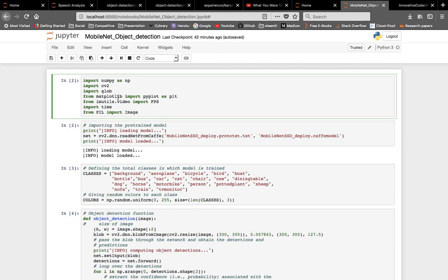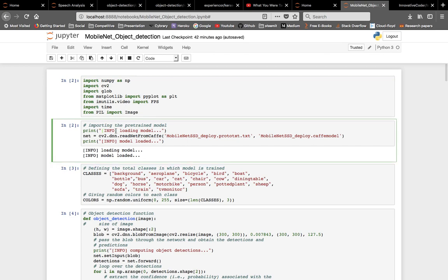First of all, we have all our libraries. You can check the official documentation or look here. NumPy is an array library used a lot in data science and machine learning. cv2 is OpenCV, used for loading images and related tasks. We also have Matplotlib to show our images, imutils for multithreading processing, time, and PIL (Pillow).